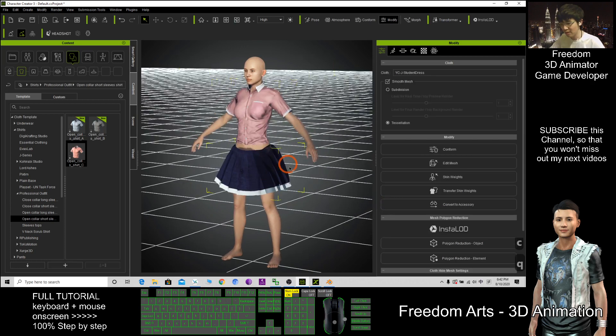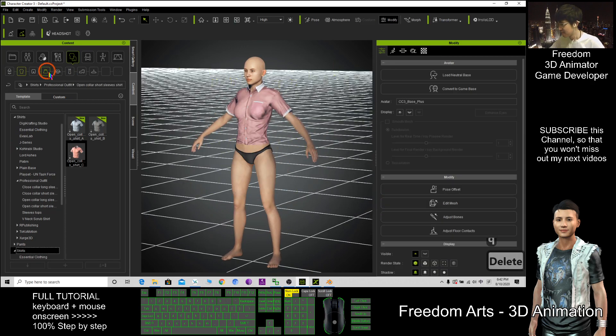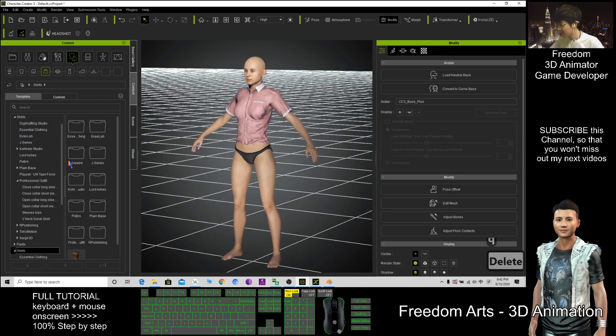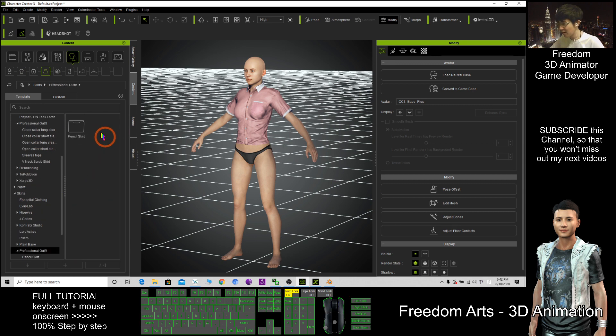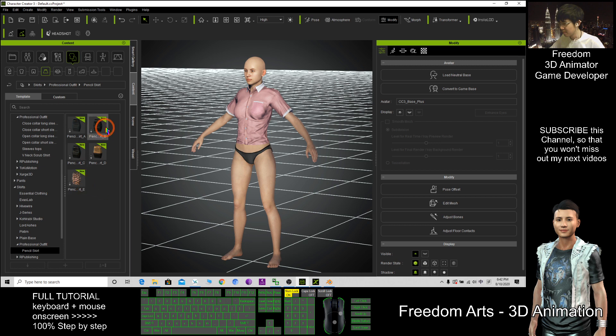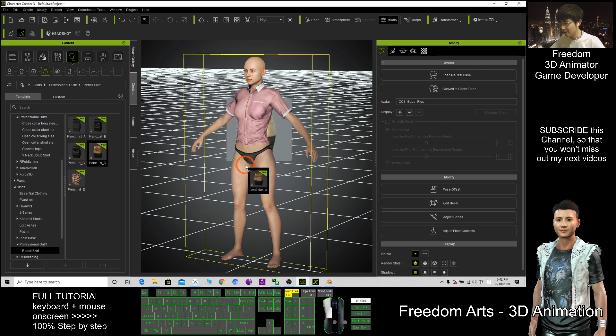Yeah this one I don't want. I choose another skirt, professional outfit. Let's say this one.